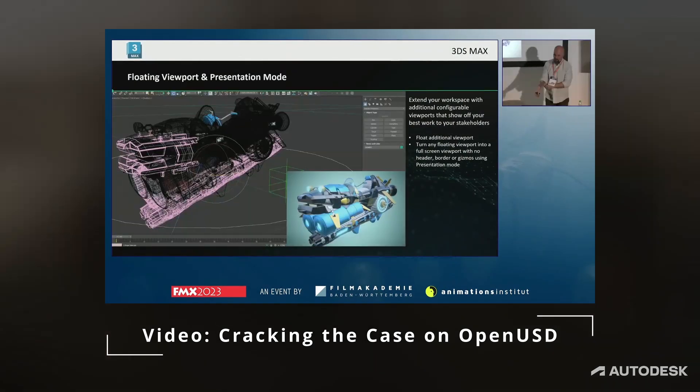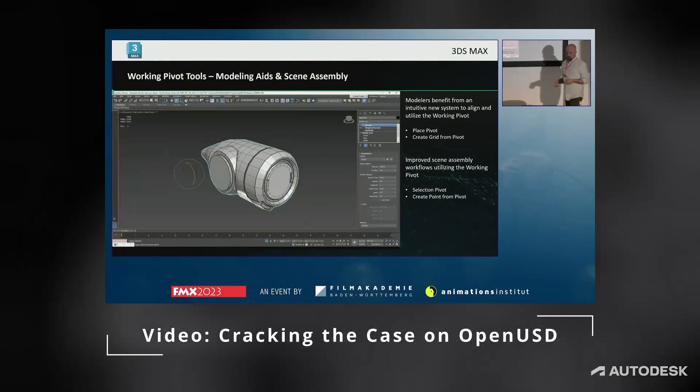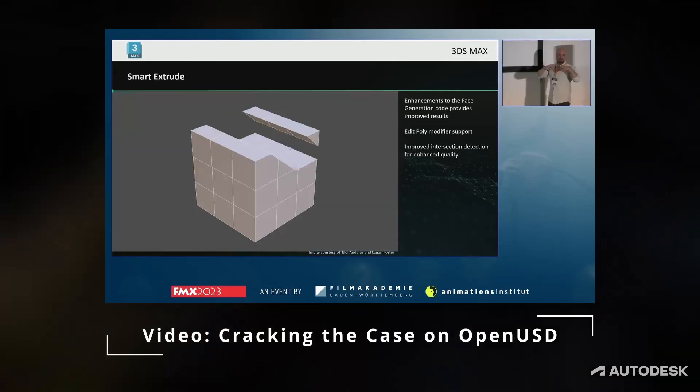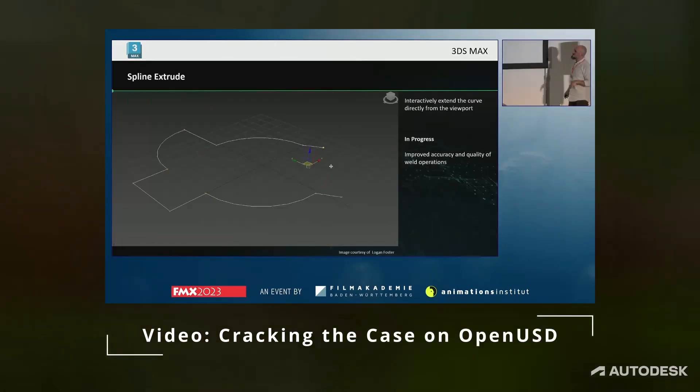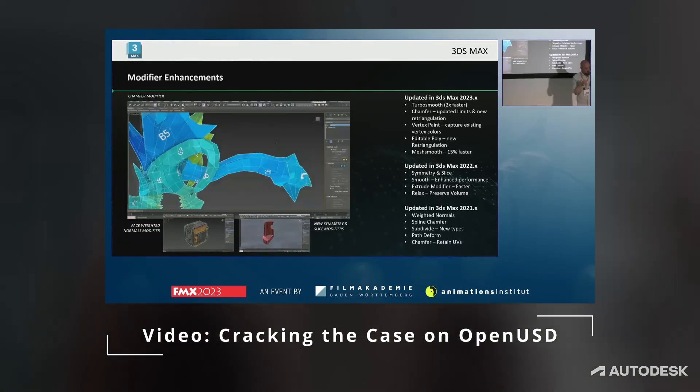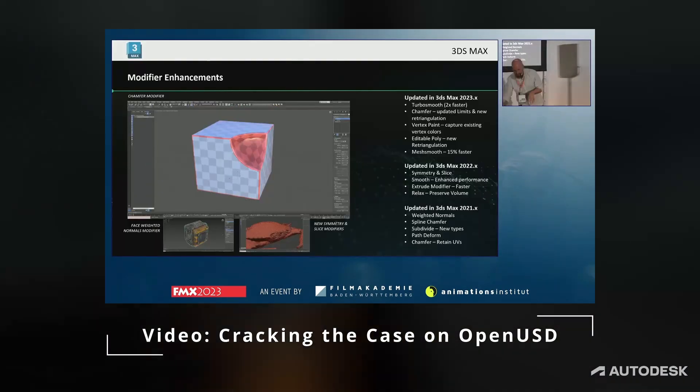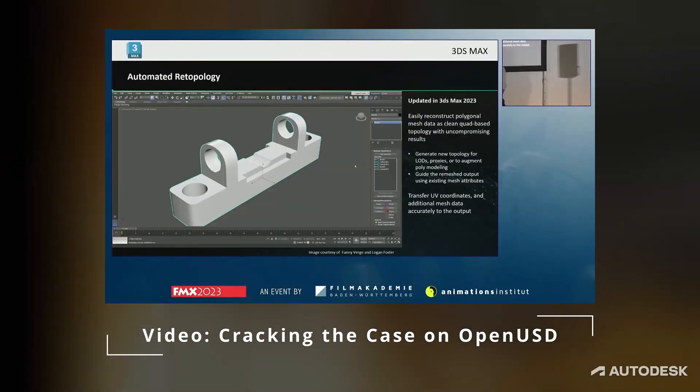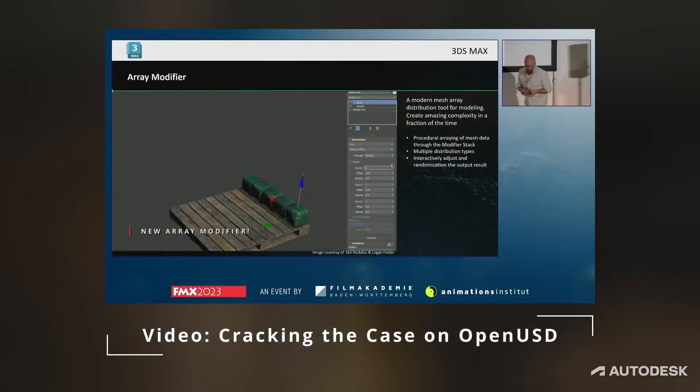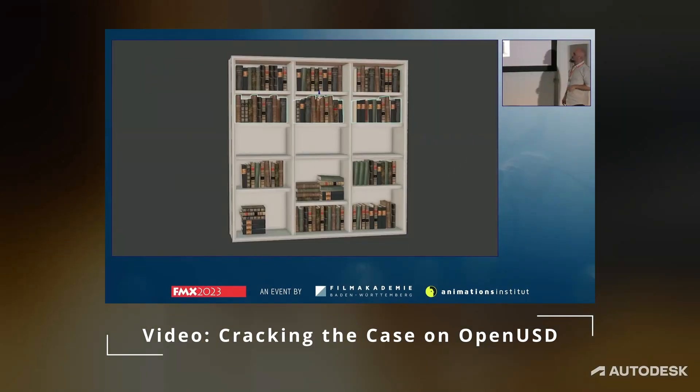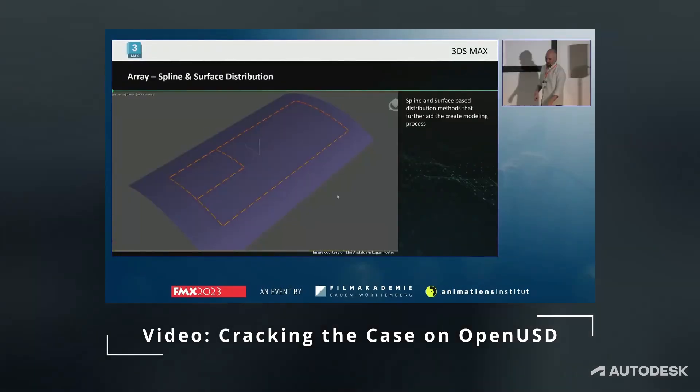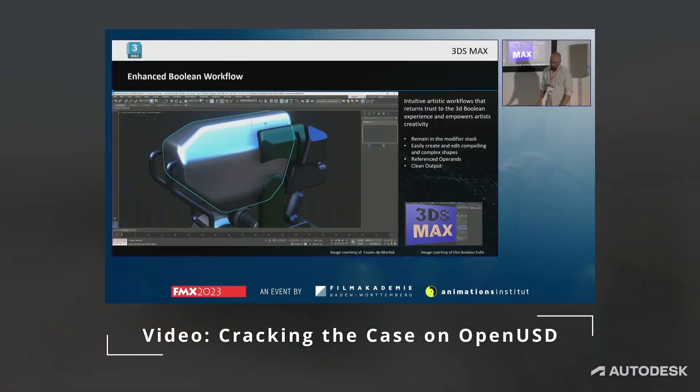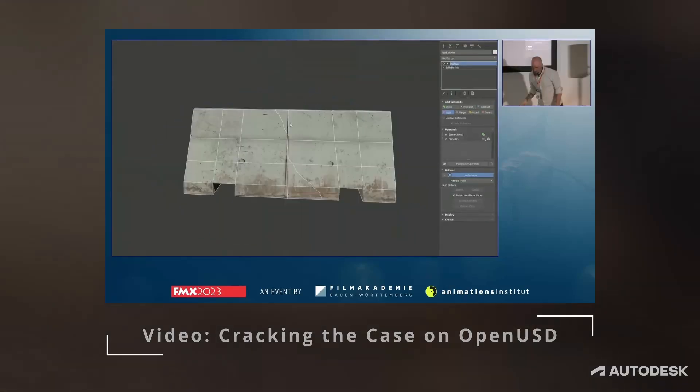In the last couple of years Autodesk seems to have taken 3ds Max development more seriously, from being one of the first main DCC software to migrate to Python 3 to implementing industry standard technologies such as USD, OCIO, OpenVDB and more. USD or Universal Scene Description and OCIO or OpenColorIO will be covered in upcoming videos. For now let's quickly go through the updates of 3ds Max 2024 to 2024.2.